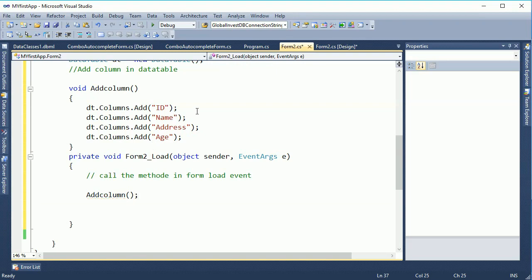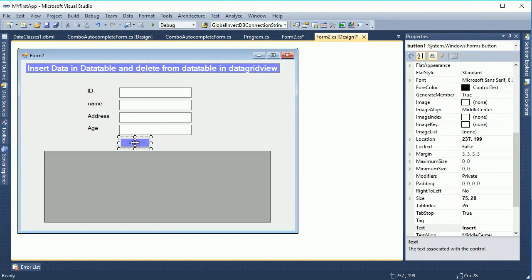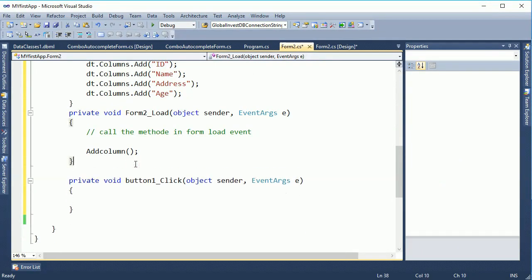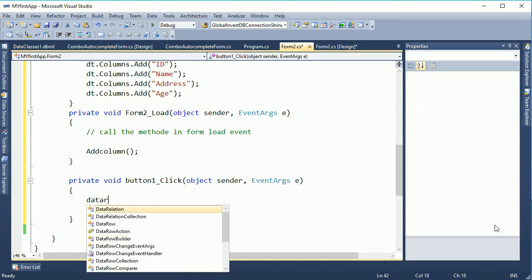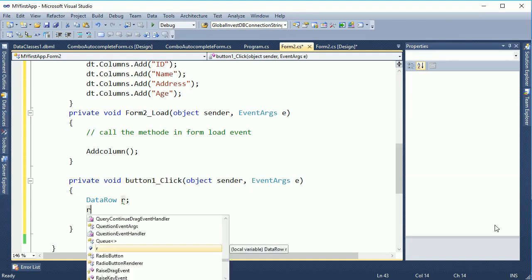Now for the second job: I've already declared the DataTable and created columns. Now I'll write code to insert a record into the DataTable. To insert a record, first declare a DataRow: DataRow r.